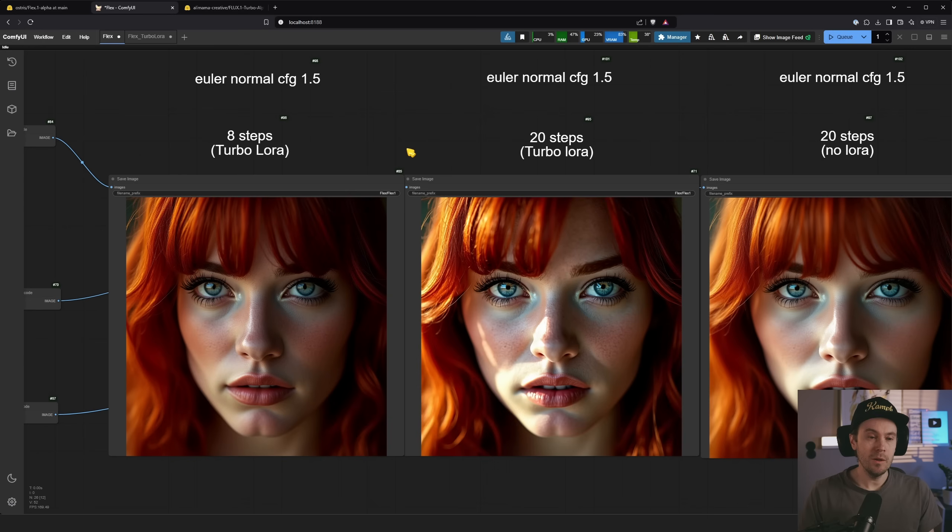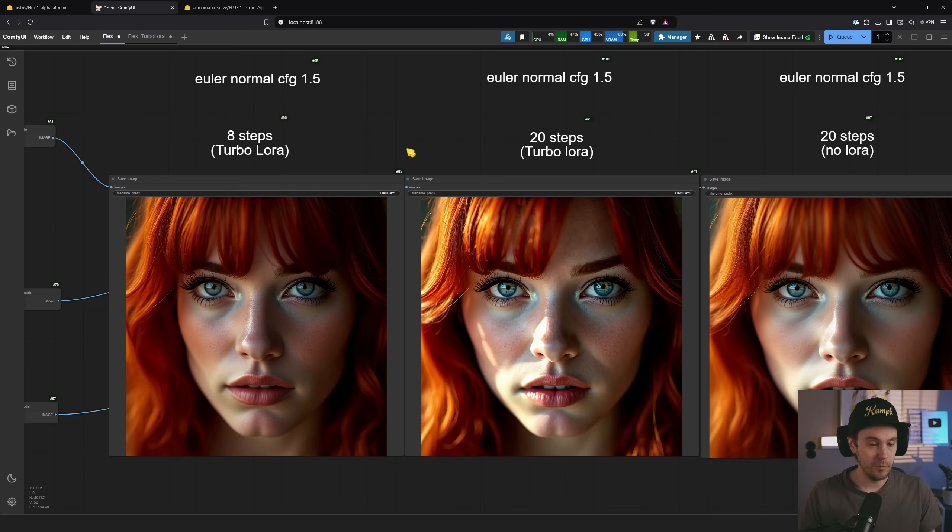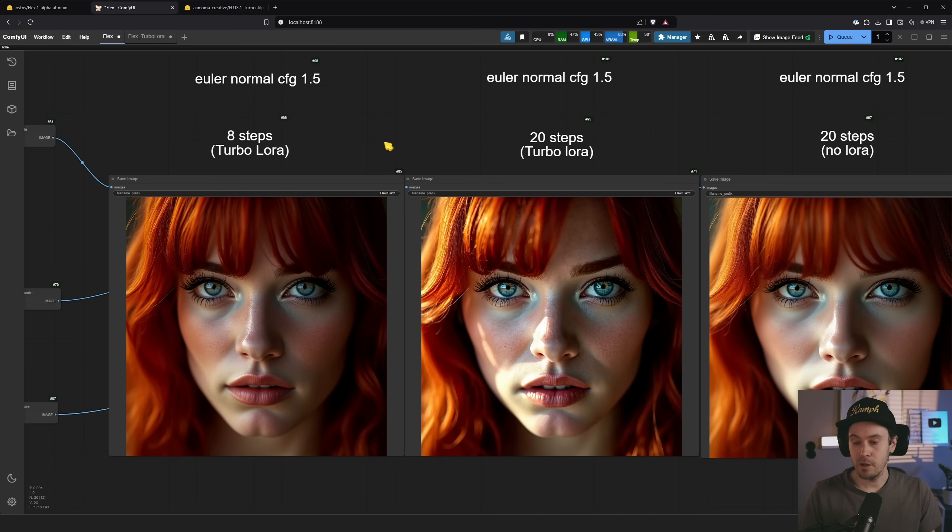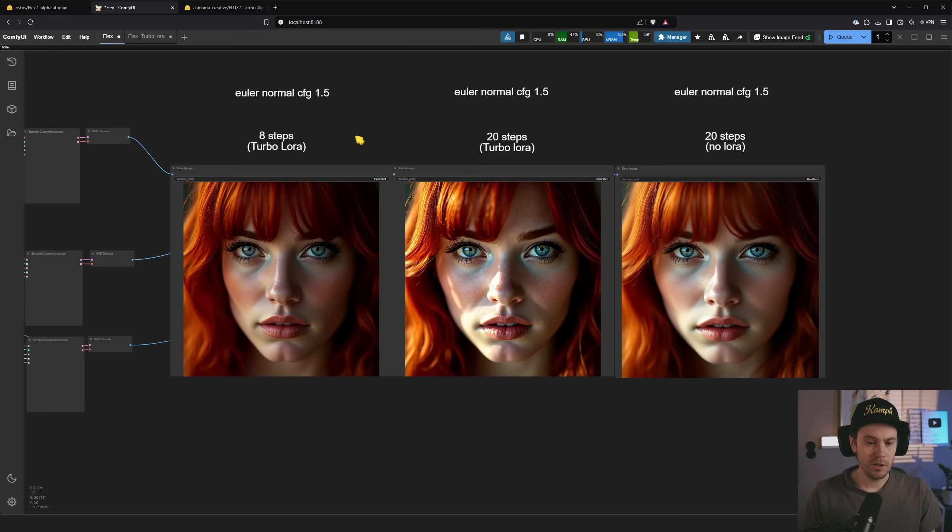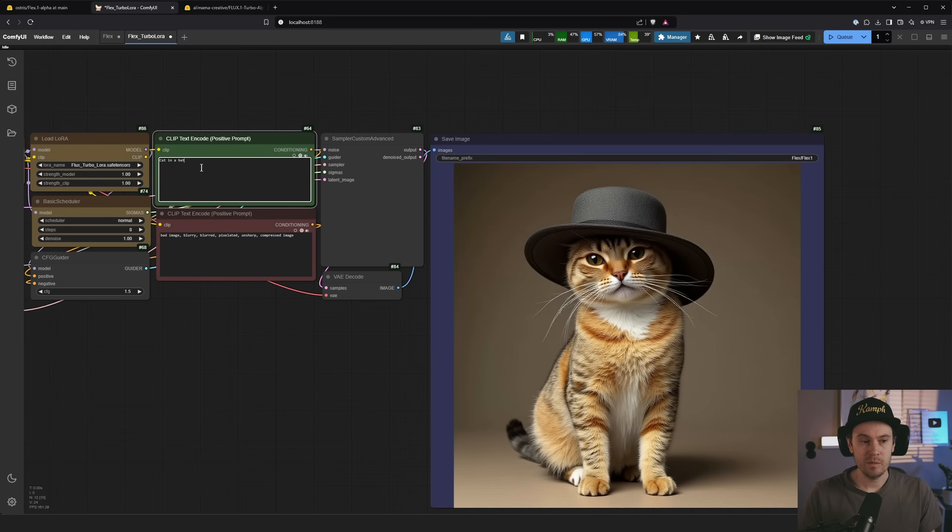If you want to start playing with this, there's a workflow in the description. It links to my Patreon but it's a free link, so it's not locked behind the paywall. Yeah, some cool stuff coming from the community. This was launched just last night. Play with it, see what you feel.